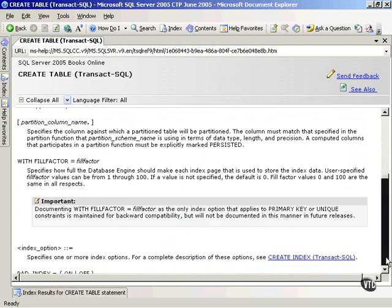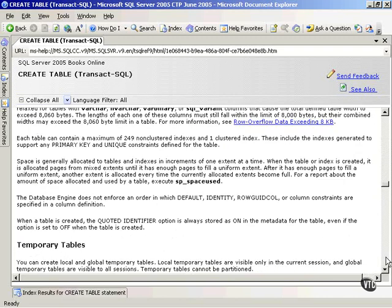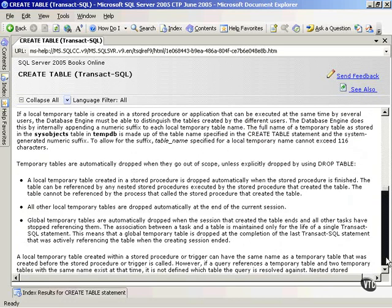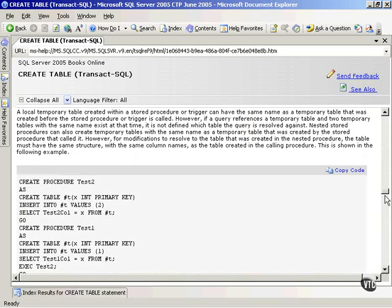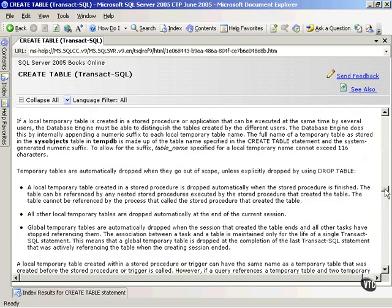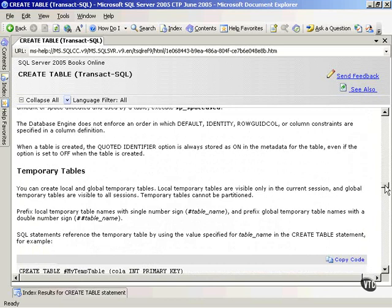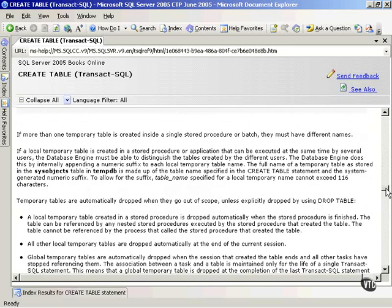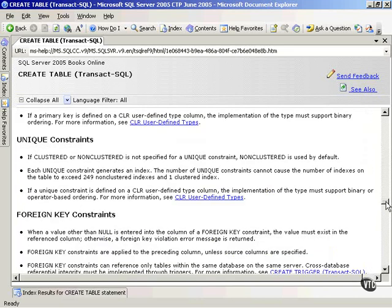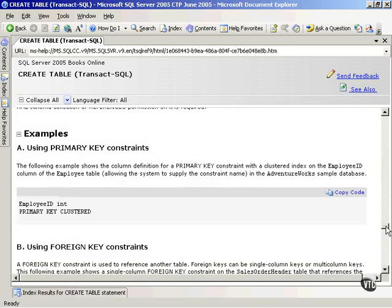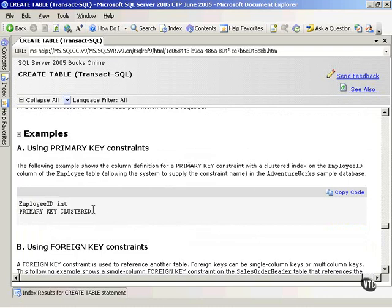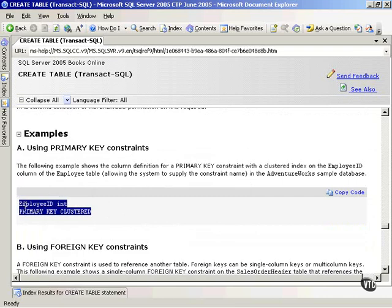Microsoft's done a fabulous job with SQL Books Online. The best part of this, notice if I pull to the bottom, is you start to see examples. Notice the examples section, and they show me an example. This shows a column definition for a primary key with a clustered index, on and on and on. Well, notice all I have to do if I want to use this somewhere, I used to have to cut and paste, but not anymore. I just simply click Copy Code.